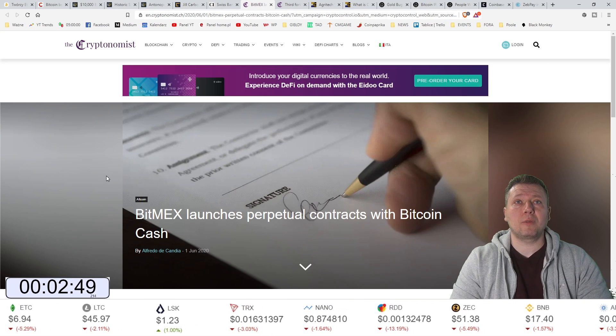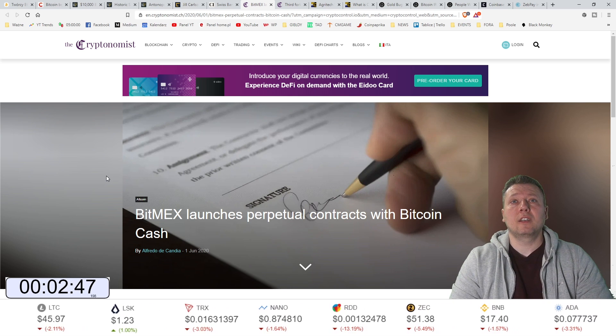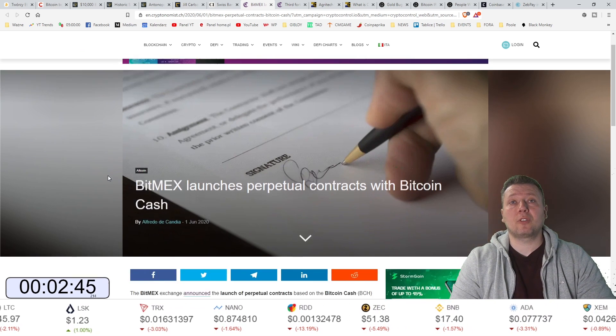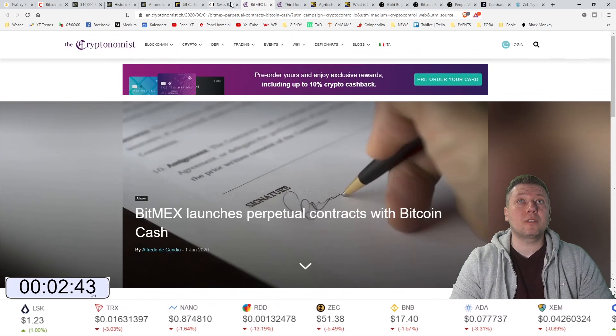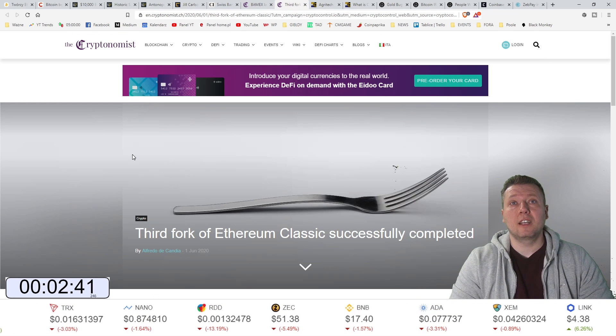Binance uruchamia kontrakty typu Perpetual na Bitcoin Cash. A kiedy na Bitcoin SV?